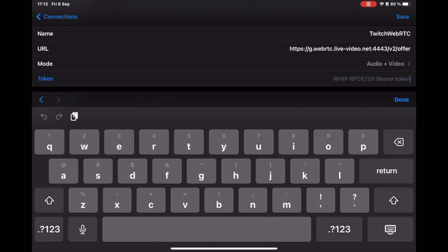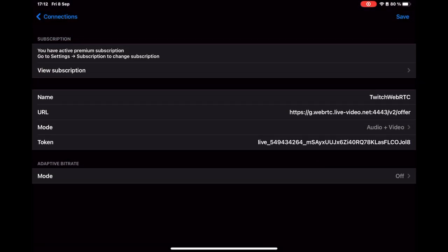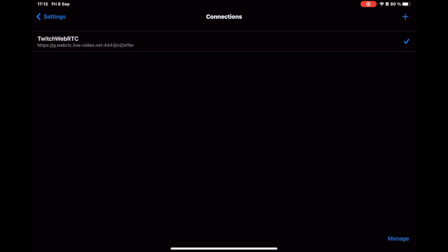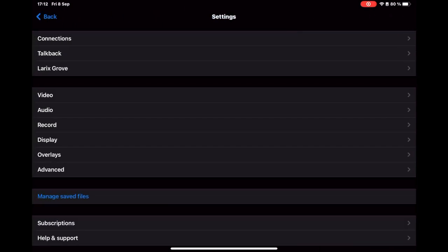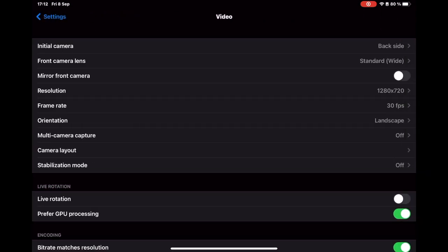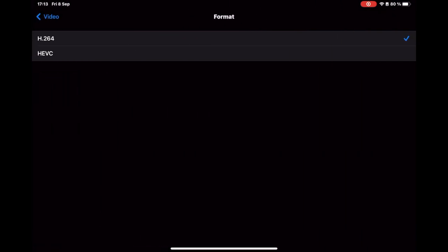Alternatively, you may use the Laryx Grove page to get connection settings to Laryx via QR. WebRTC supports H.264 codec for video and Opus codec for audio. Make sure the video format is correctly set. Laryx takes care of the audio codec.